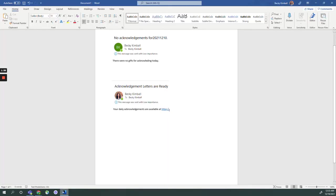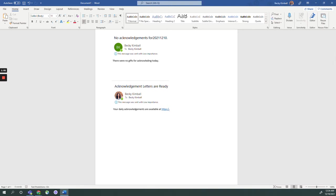In addition, an Outlook notification is sent to the user of your choice with a link to the merged acknowledgement letter and envelopes for printing. If there are no gifts to process for a given day, a notification is still sent that lets the user know there are no acknowledgments to process.